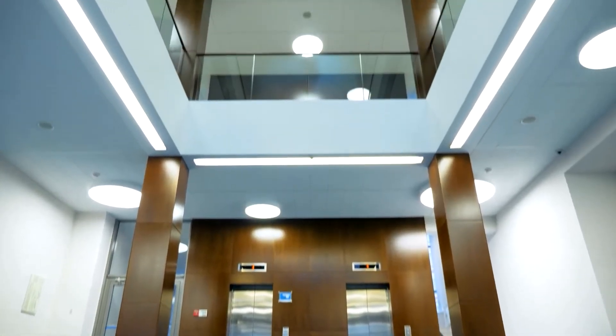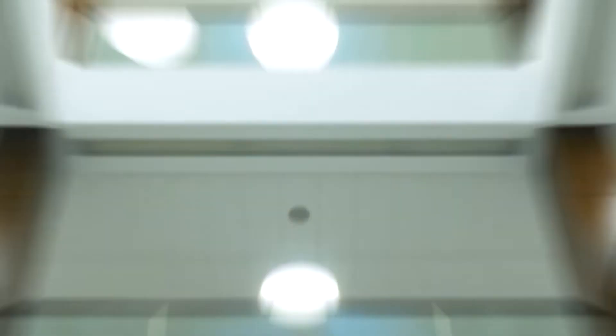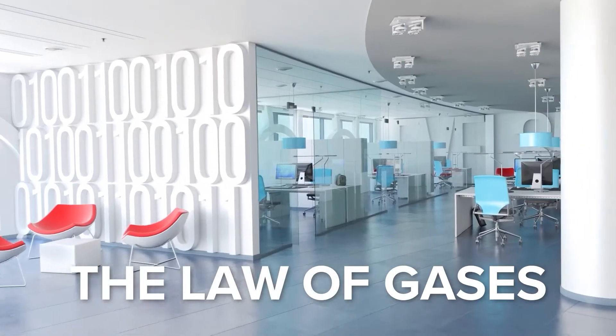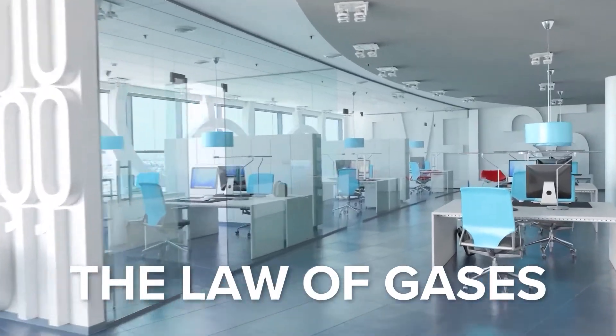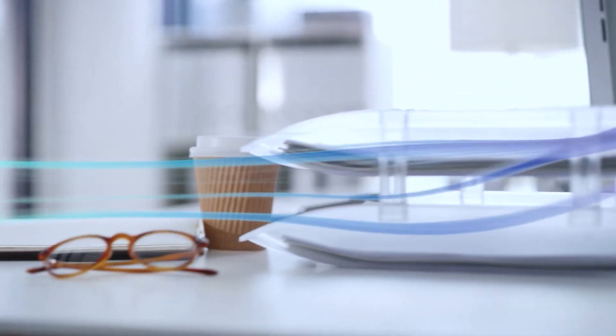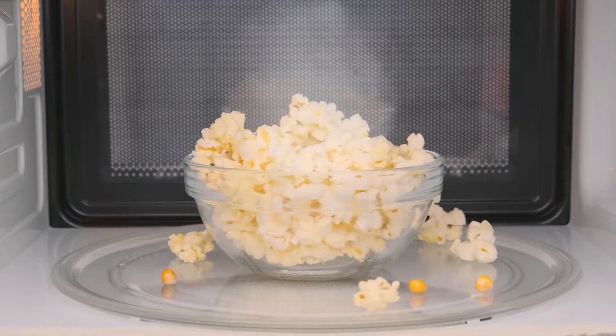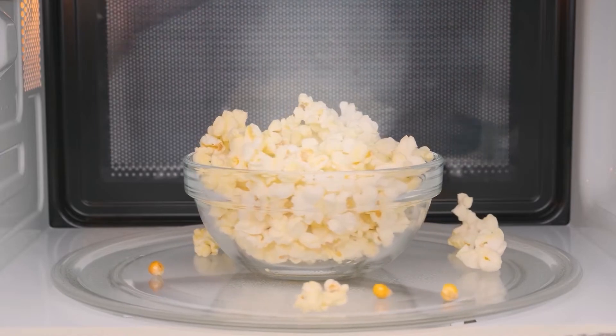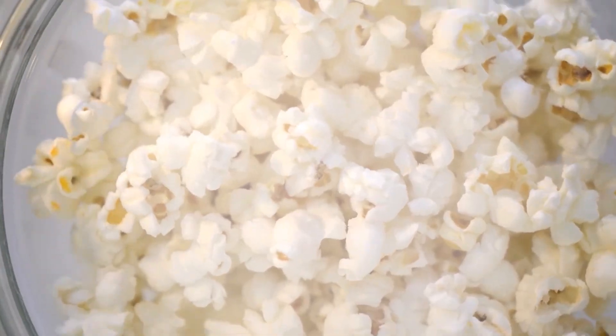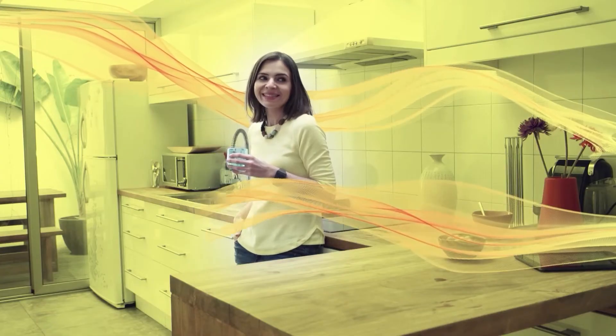ActivePure technology is designed to use the law of gases to carry its neutralizing molecules into every nook and cranny, in every space. The law of gases is the reason that the smell of microwave popcorn immediately spreads through your entire home.